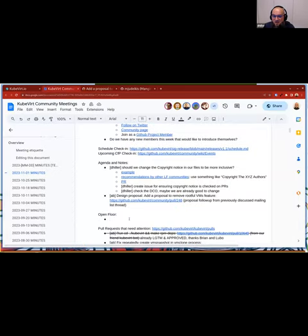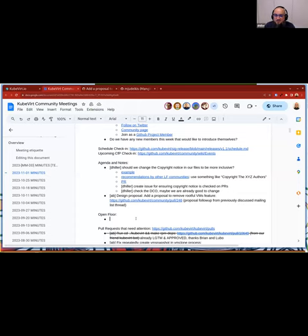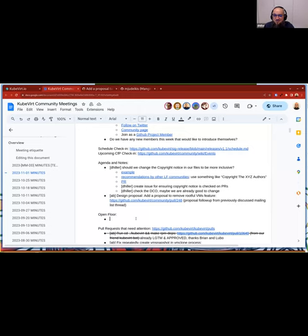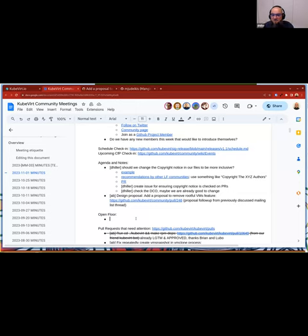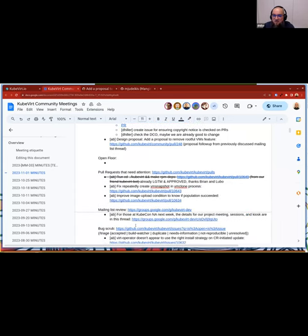Okay, so if there's nothing else to say about the design proposal, then we can switch to the open floor. So now is your time to bring up anything that's on your mind for the project. Just go ahead now. Okay, since there's nothing for the open floor, I switch to the next section that is pull requests that need attention.